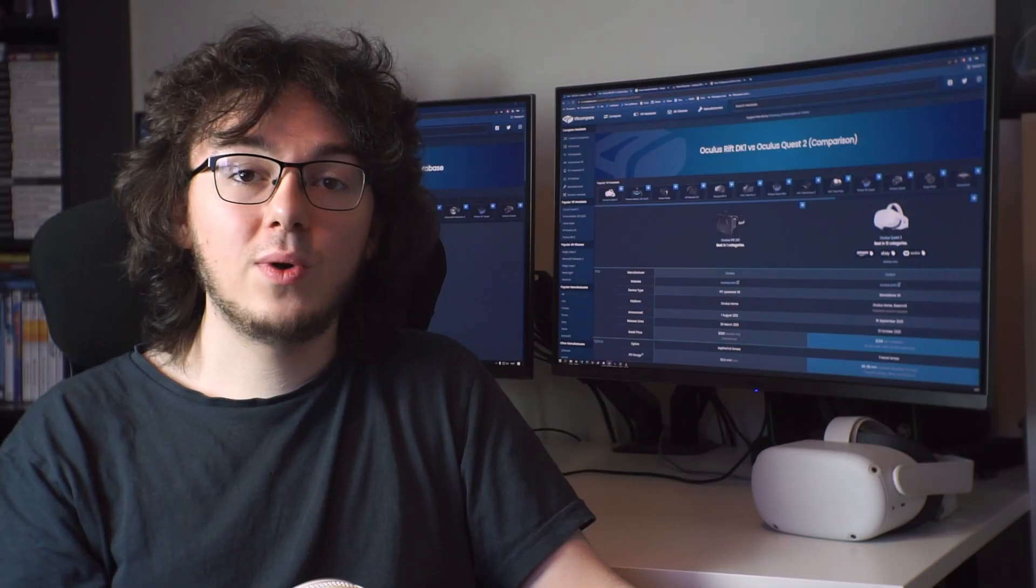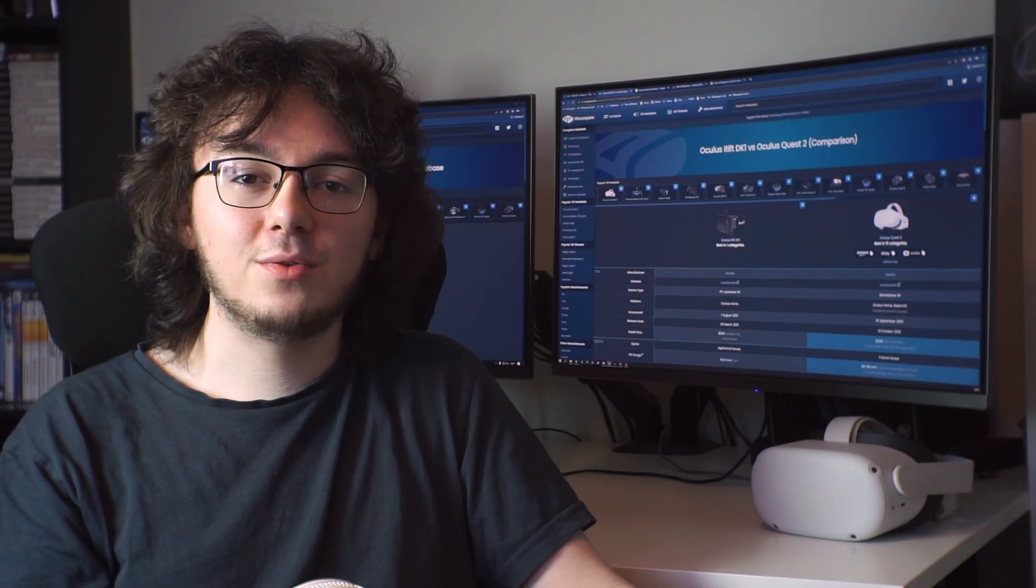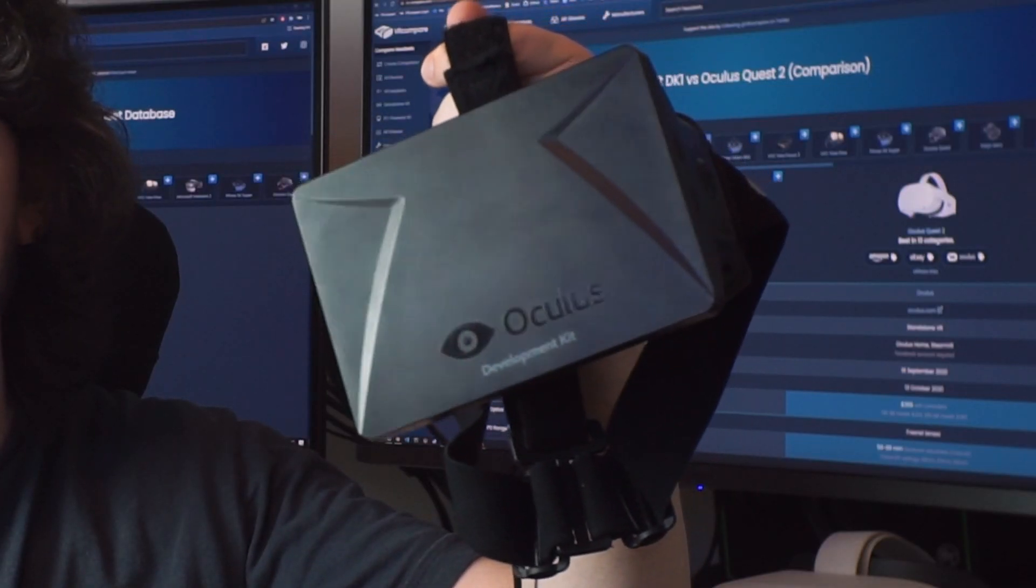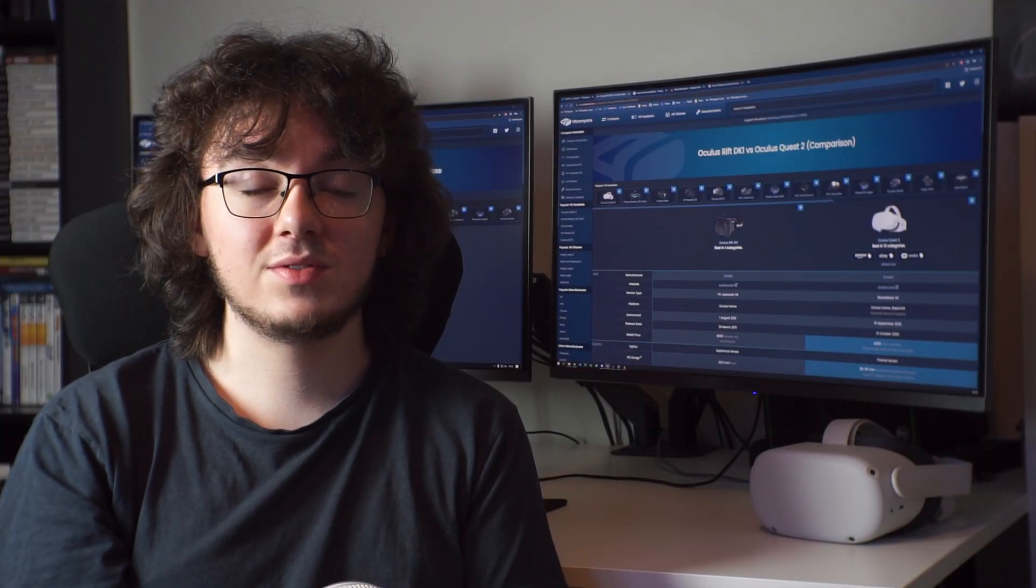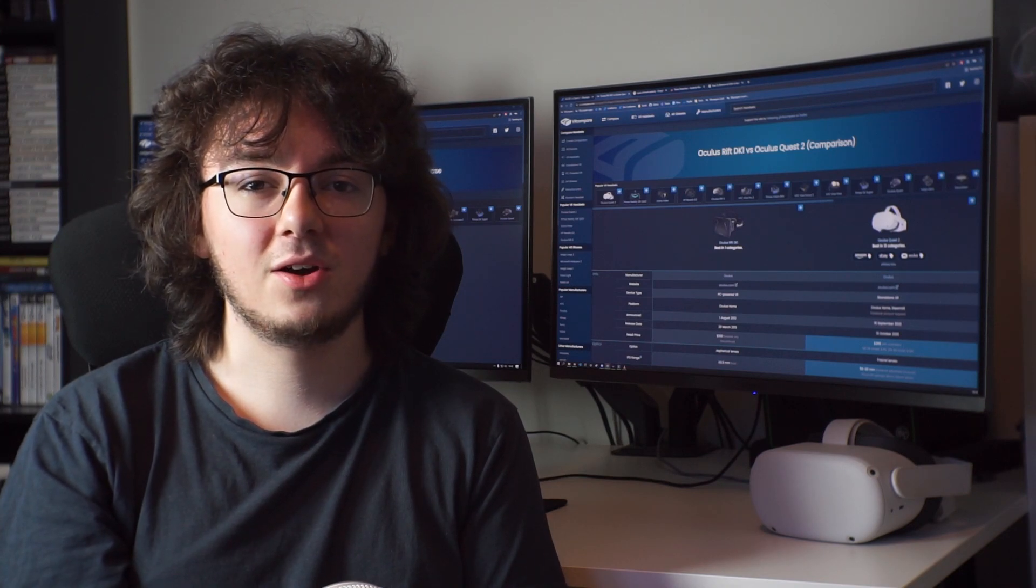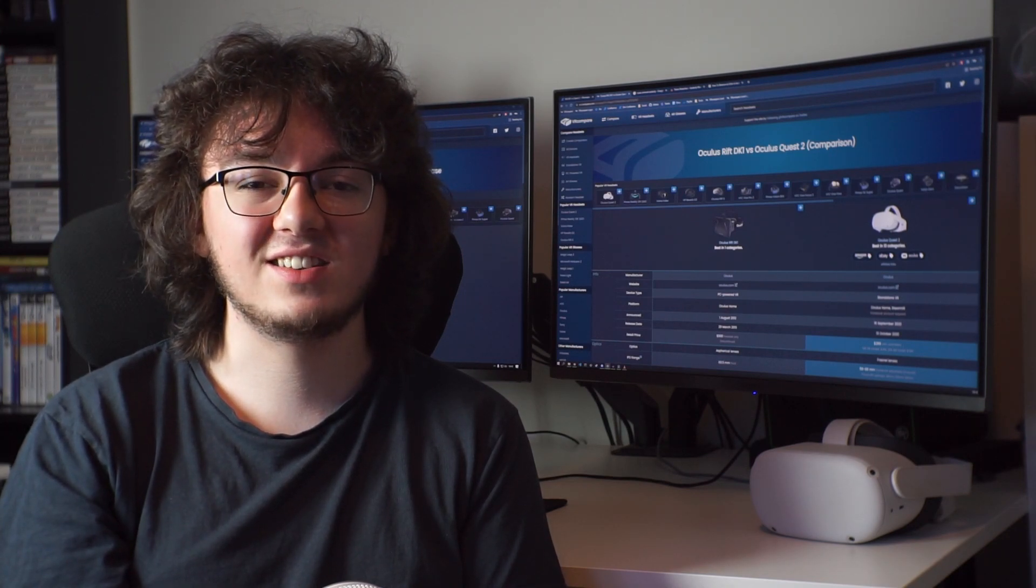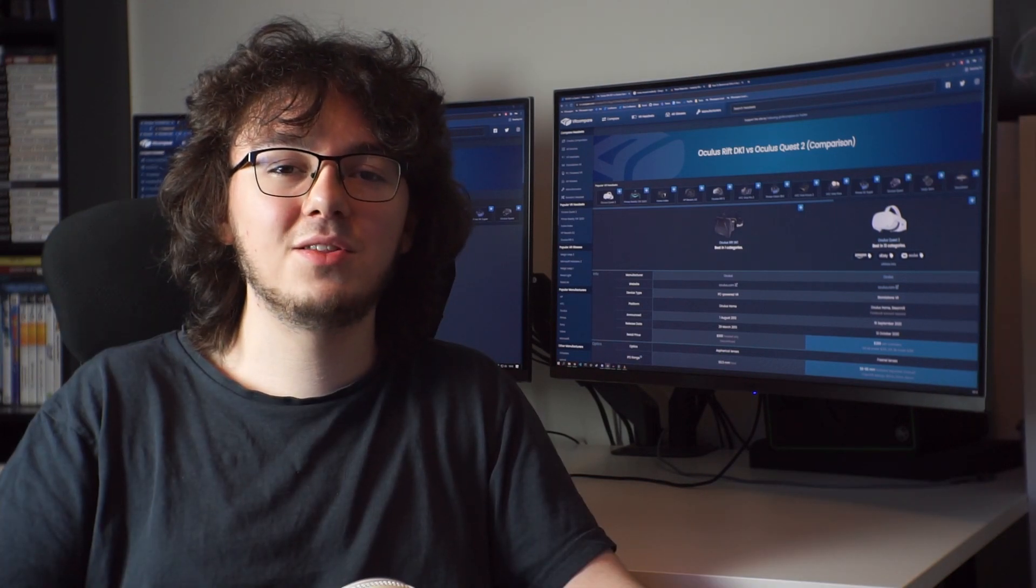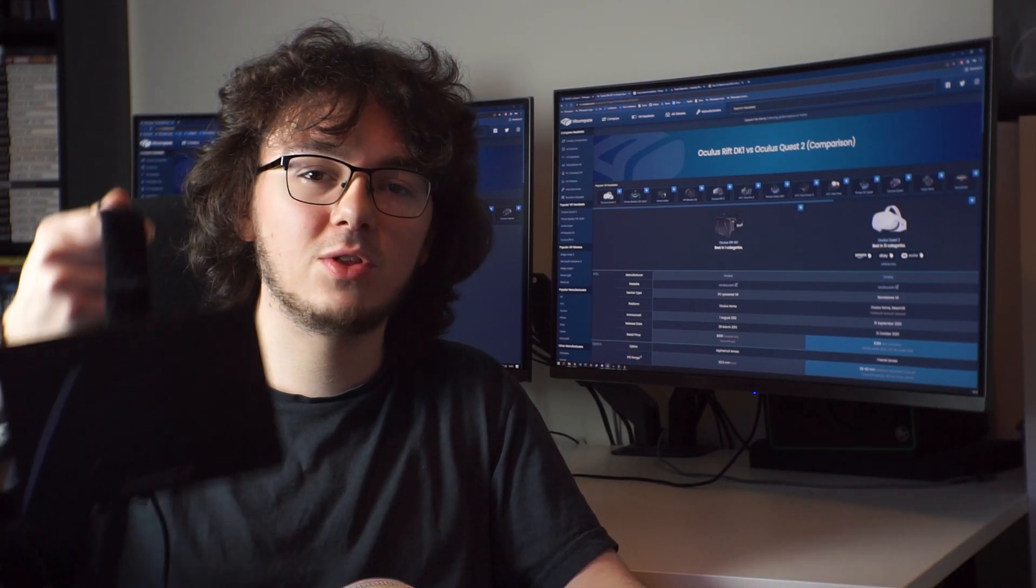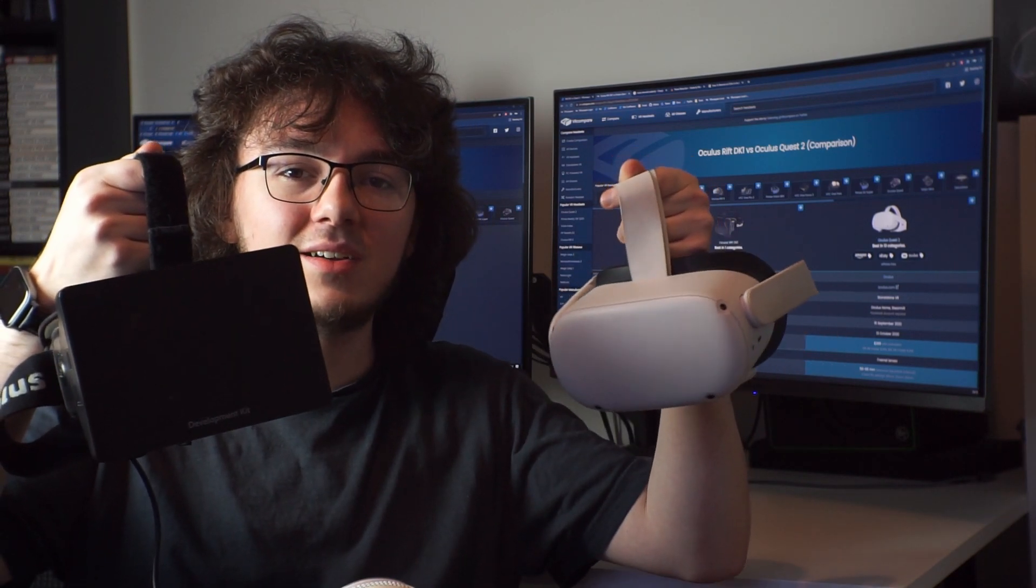The Quest 2 has been out for over a year already, but that's nothing compared to how long this guy has been kicking around. Releasing in 2013, the Oculus Rift DK1 has a whole nine years under its belt, earning itself a well-deserved position as the genesis of modern VR. I'm here to ask, how far have we actually come in the eight years between this thing and this thing?